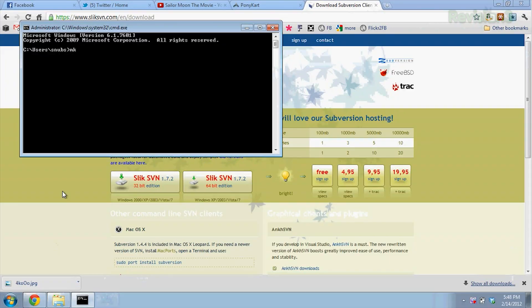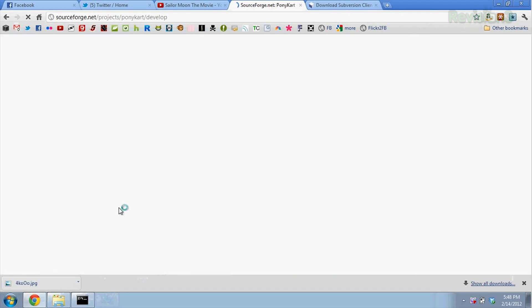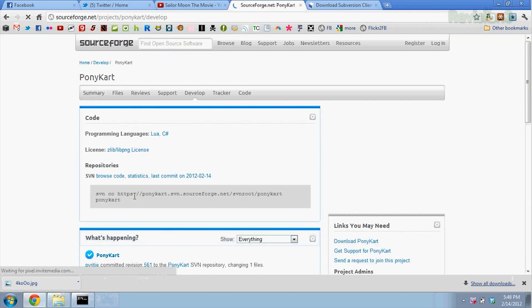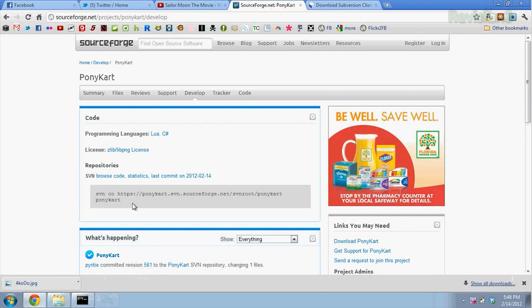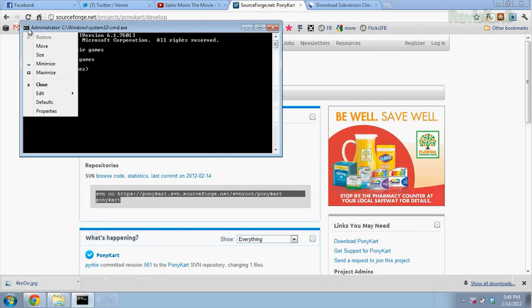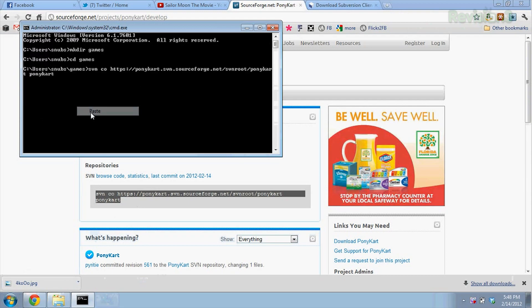Now we're ready to finally check out the Pony Cart game! First, open your command prompt and make a new folder for the video game. Type mkdir games, hit enter, then type cd games to change your directory to the games folder. On the Pony Cart website, click on the SourceForge link, then copy and paste the SVN checkout code into your command prompt. Hit enter and it should start downloading the code.